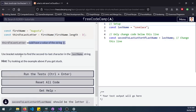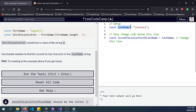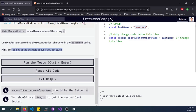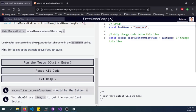In the lastName string Lovelace, by looking at the example above, we should get the letter C here because it's second-to-last. So counting one, two, we have to use the same formula.